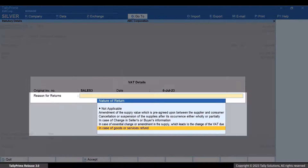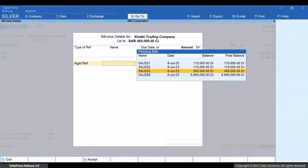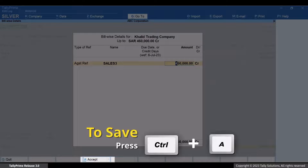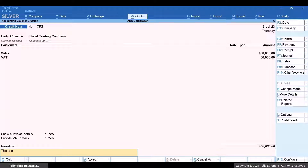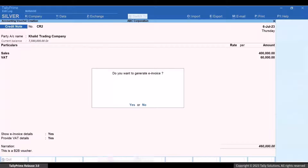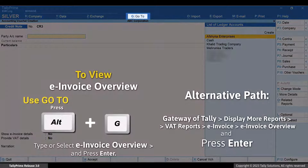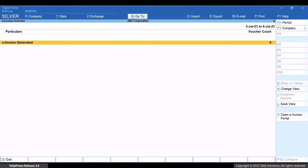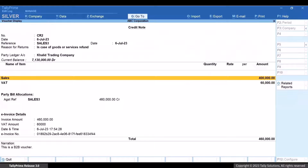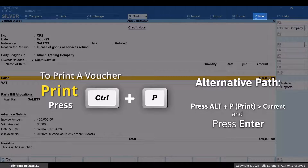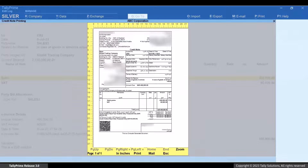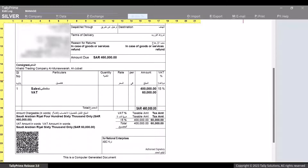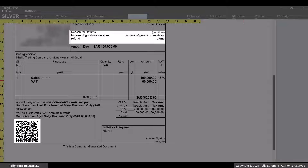It is mandatory to select the reason for return based on the nature of goods and transaction. Press Enter on the total amount, provide the bill references, and press Ctrl plus A to save the screen. Press Ctrl plus A to save the voucher, and press Y to generate e-Invoice. Press Alt plus G, type or select e-Invoice Overview, and press Enter. Drill down from the e-Invoice Generated section. Open the voucher in display mode. Press Ctrl plus P and then press I to Preview. You can see that the e-Invoice information including QR code and reason for return has got printed in the voucher.